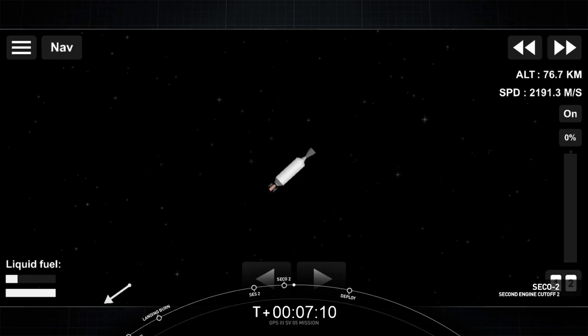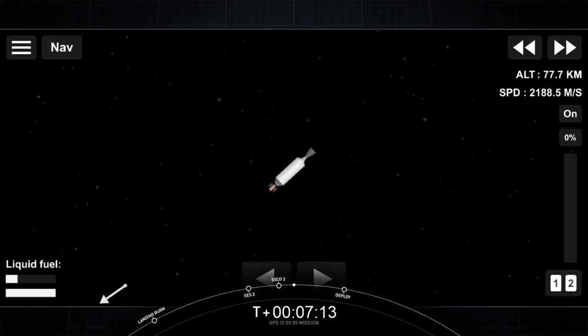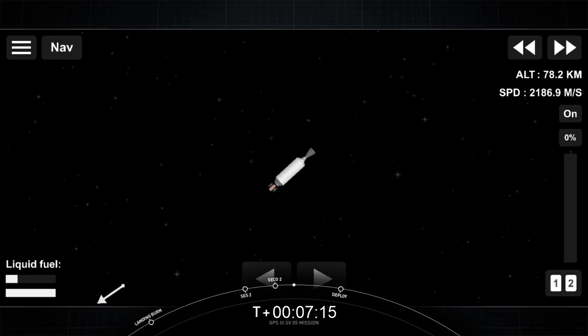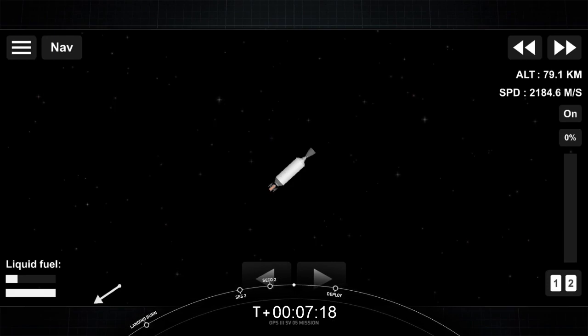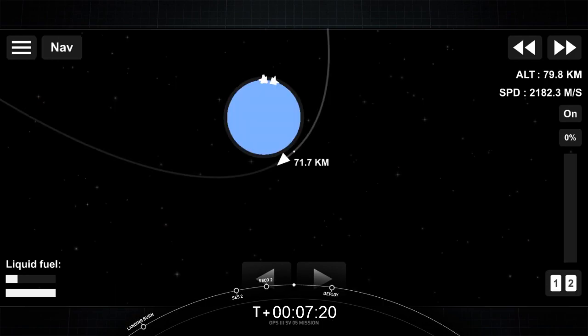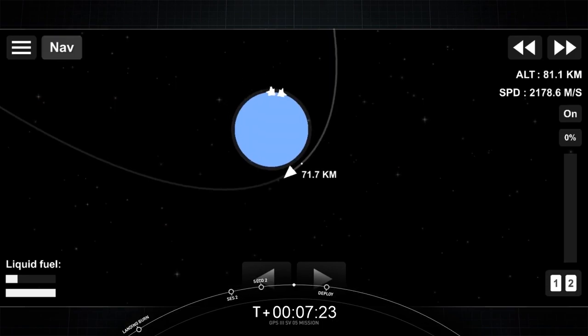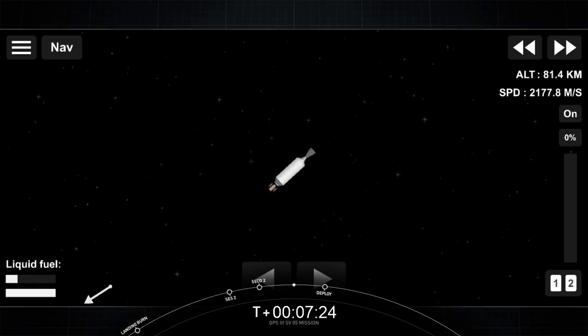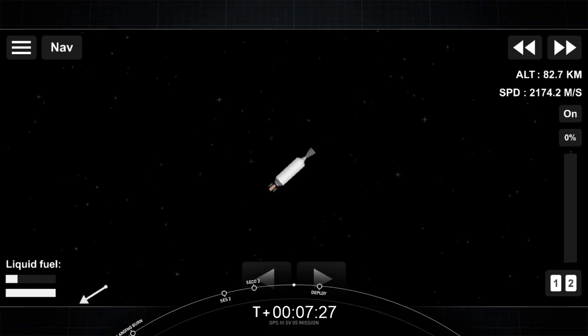We've got shutdown, we're waiting to hear from the guidance officer. Currently we're getting data through Tasmania. Satellite separation will occur at approximately T plus one hour and 29 minutes. We'll see you back here at T plus one hour and 28 minutes for satellite separation.